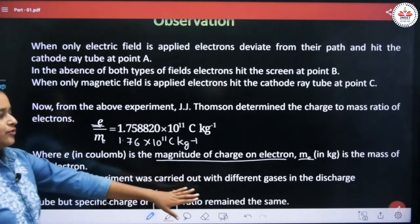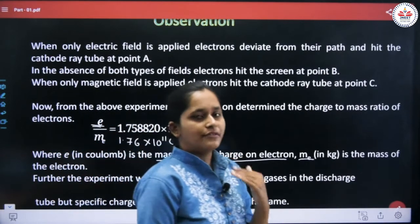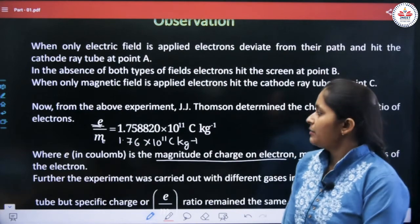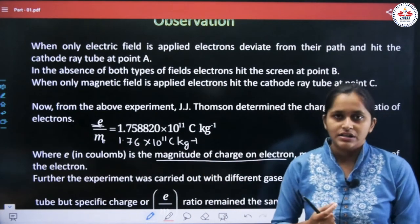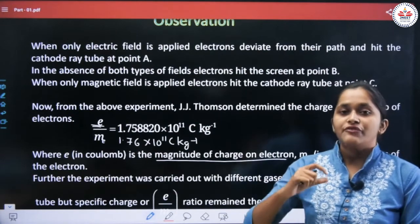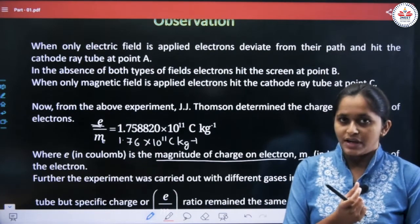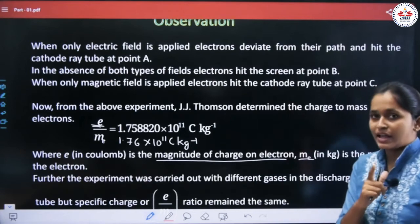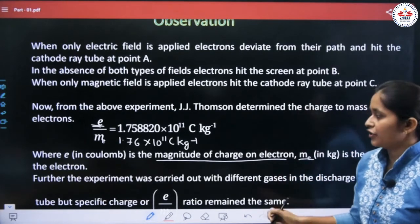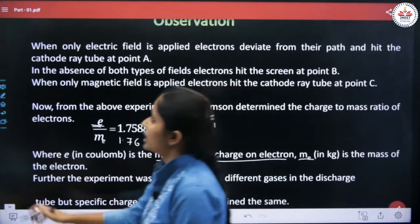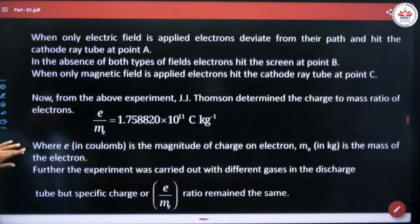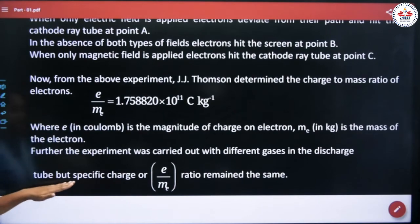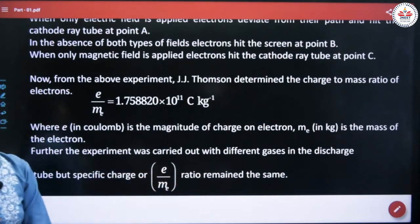Further, the experiment was carried out with different gases in the discharge tube. The E by M ratio was the same for all gases. The further experiment was carried out with different gases but the specific charge and E by M ratio remained the same — meaning every substance and every gas is made up of the smallest particle which constitutes the electron, and electrons are present in every gas.